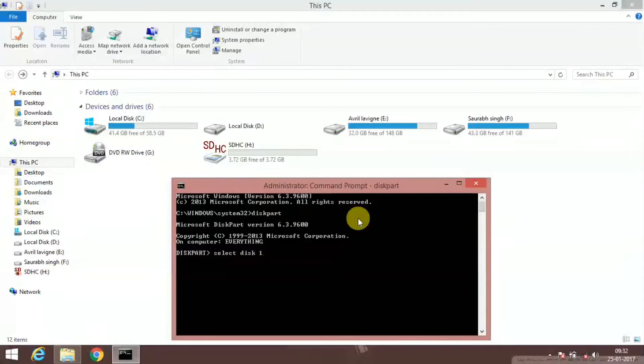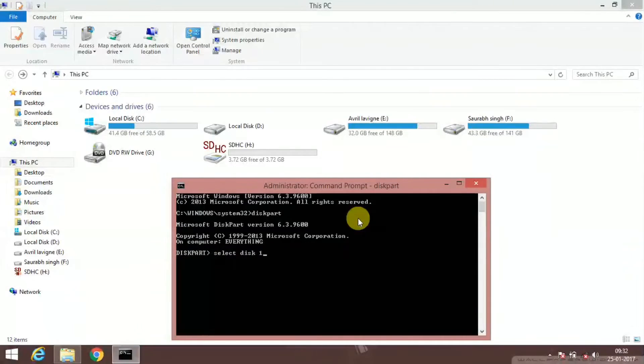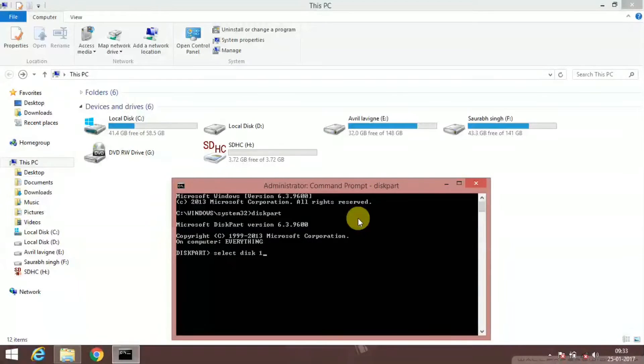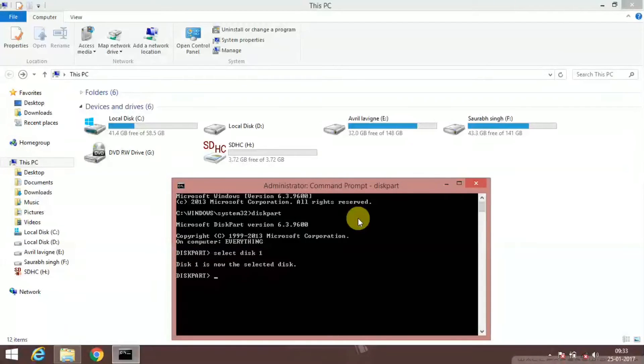And be sure guys, don't select any disk other than one, because if you select disk 2, 3, or 4, it will format your hard disk. Now just click enter. Disk one is now selected, and the next command is clean. Click enter.